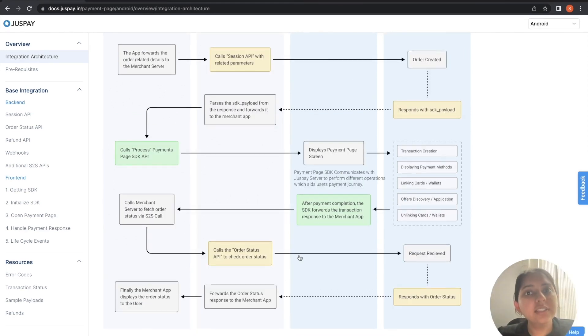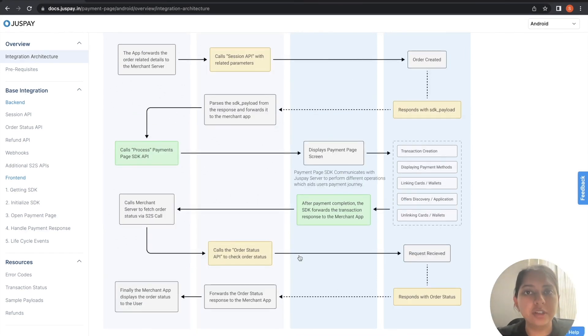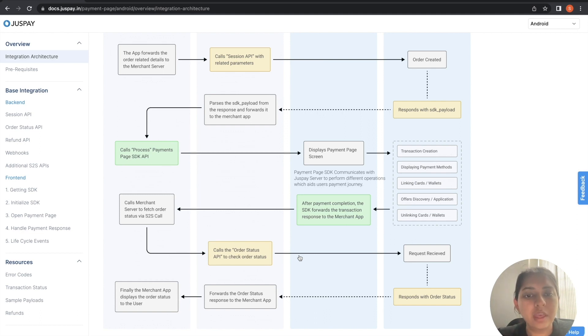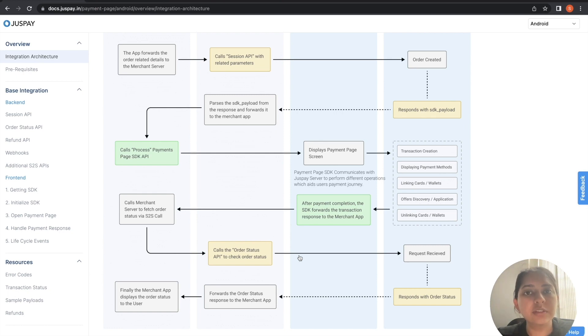The other way to know the status of the order is via Webhooks. Webhooks are push-based notifications that JustPay servers will send to merchant servers.